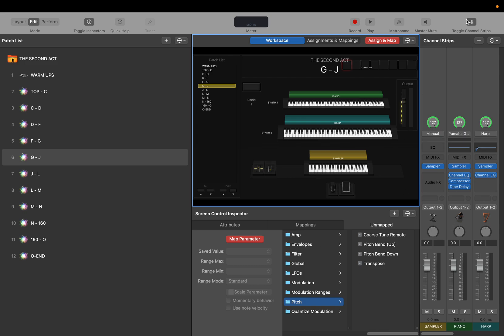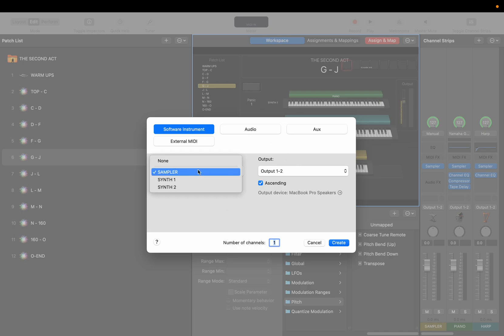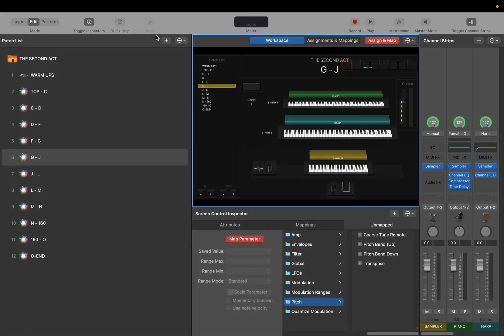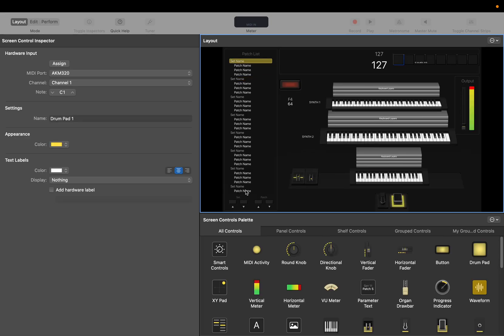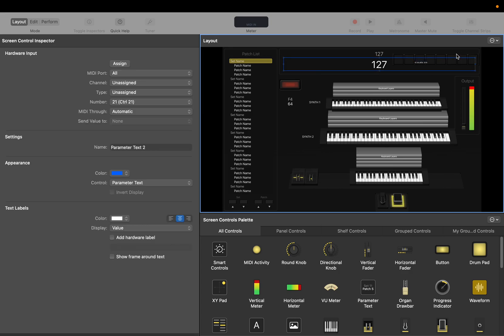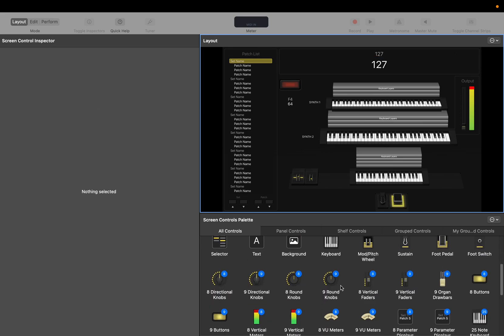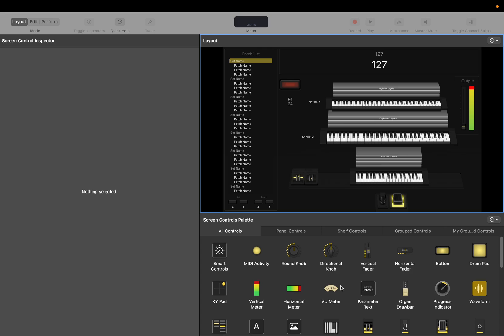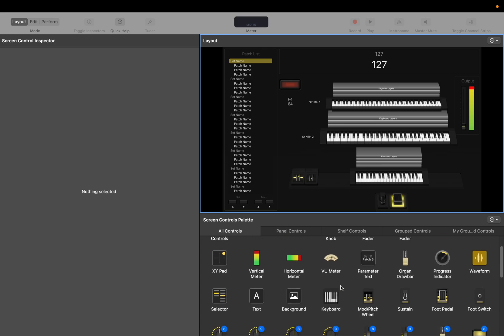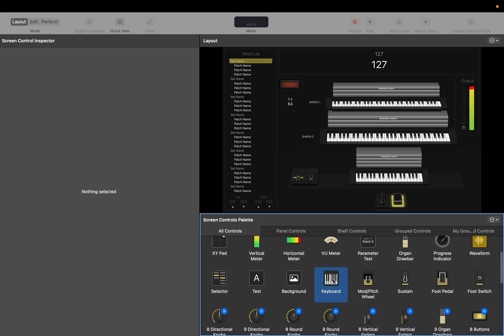We'll do that later. We're gonna add another sampler. Nope, I need to do it different. Stay with me. Delete that and we're gonna just make a mini 8-note keyboard.